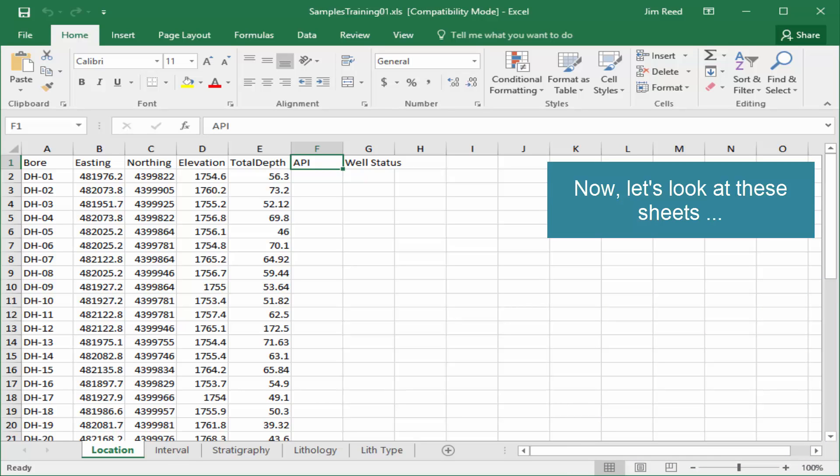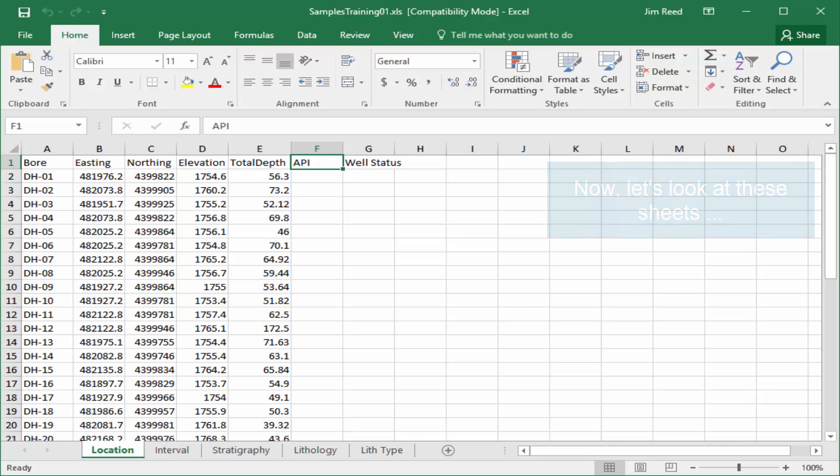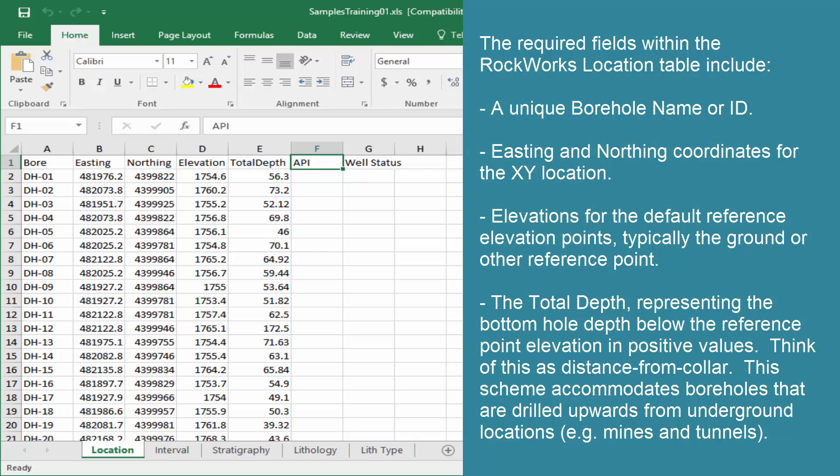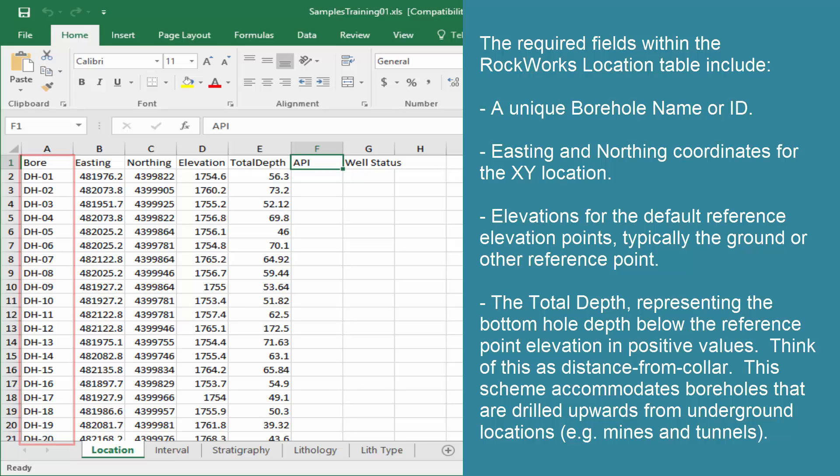Now, let's look at these sheets. The required fields within the RockWorks location table include a unique borehole name or ID, Easting and Northing coordinates for the XY location.